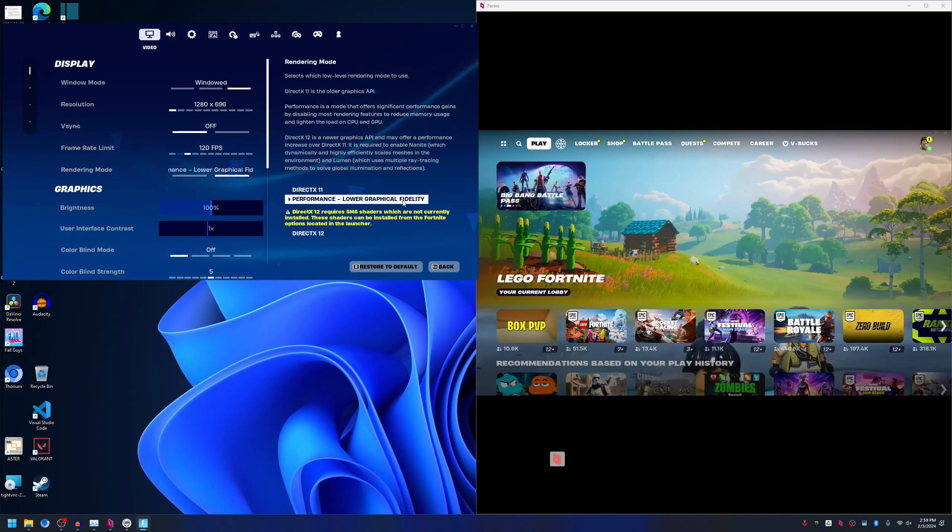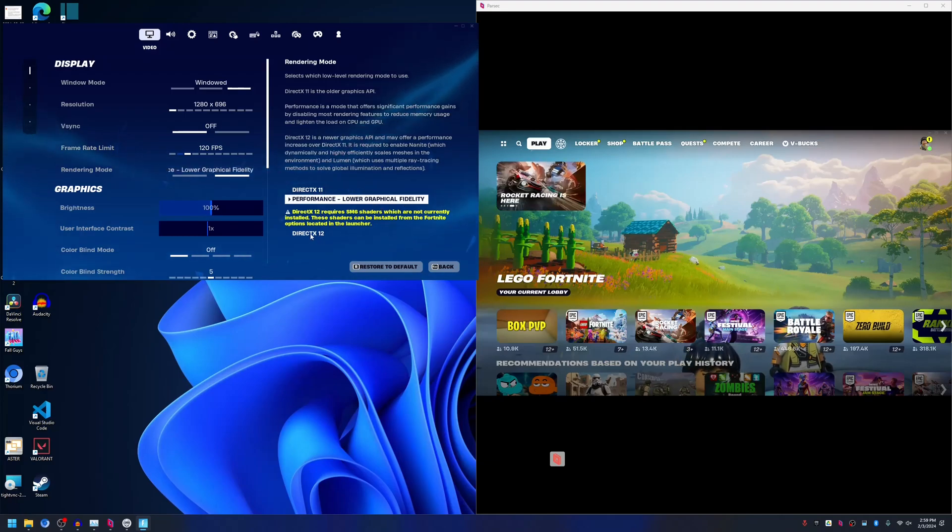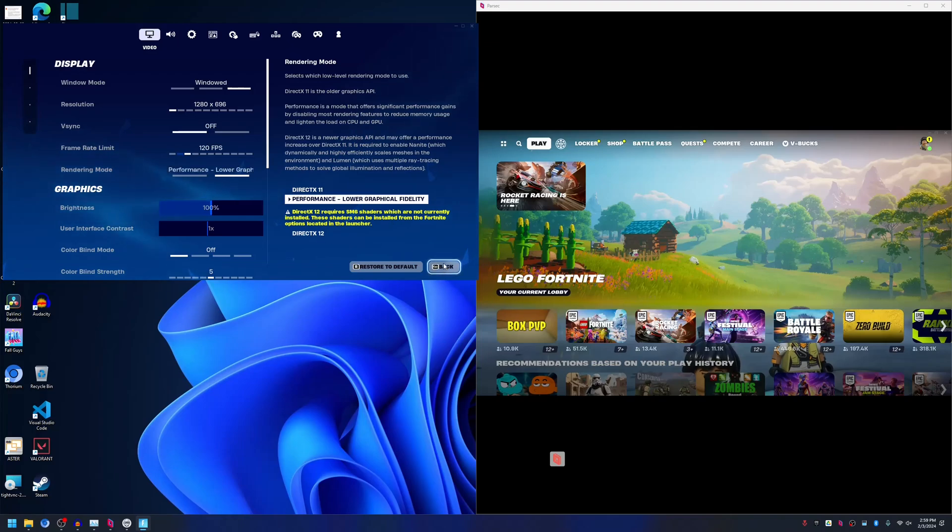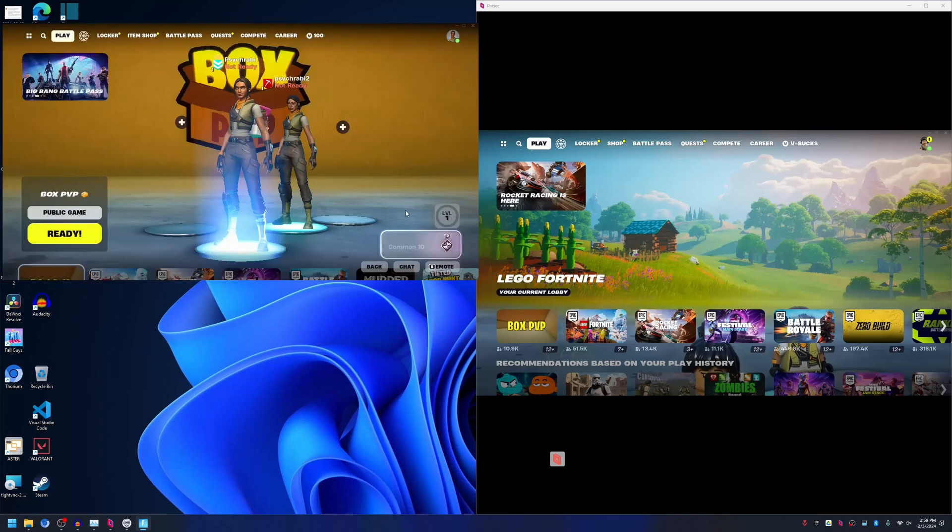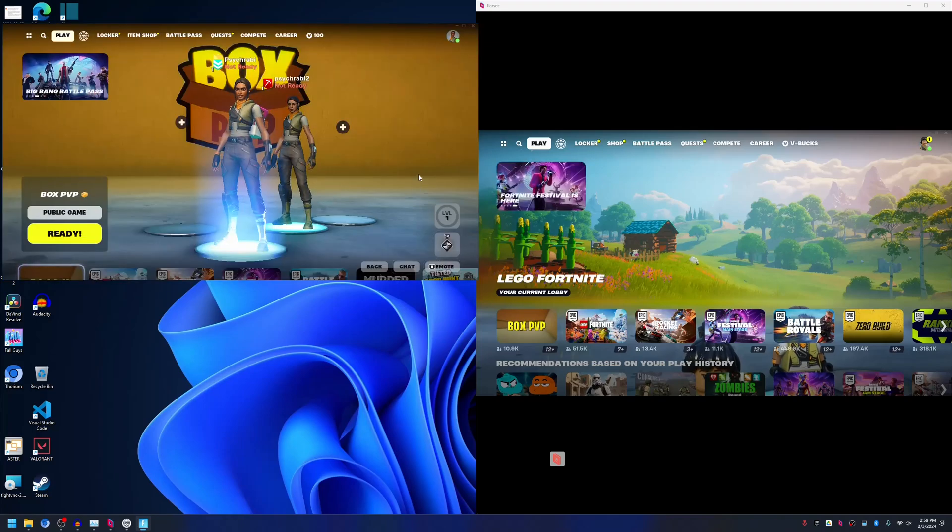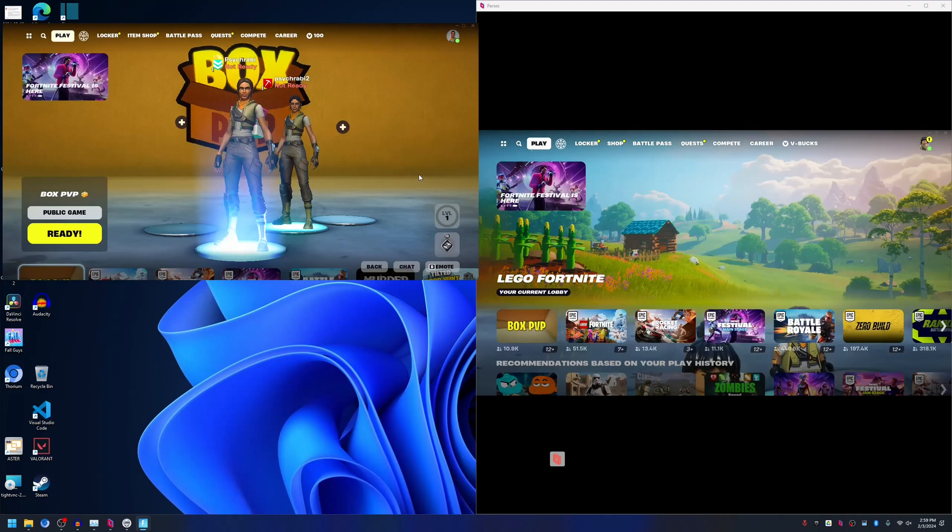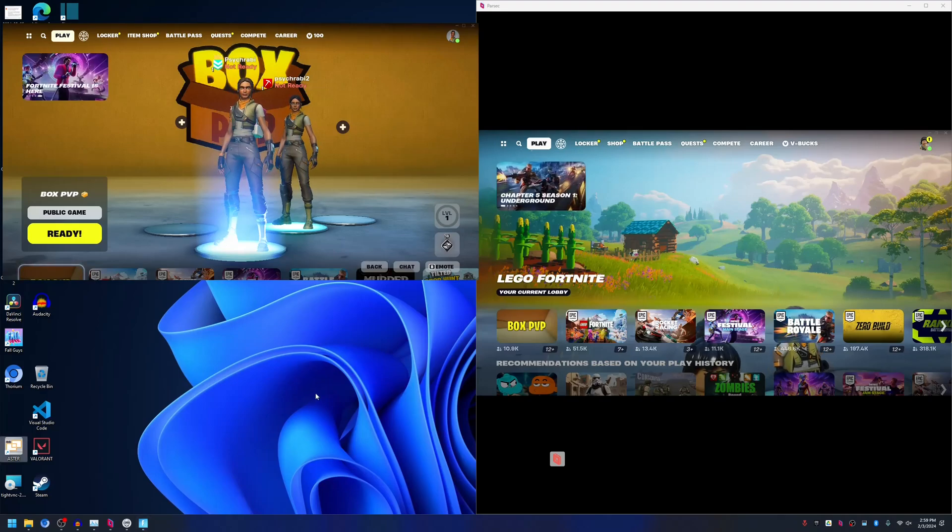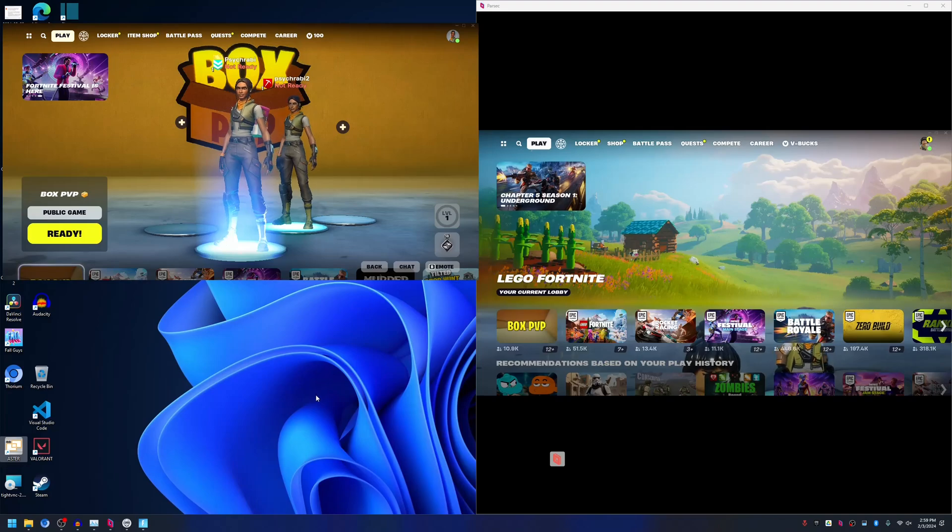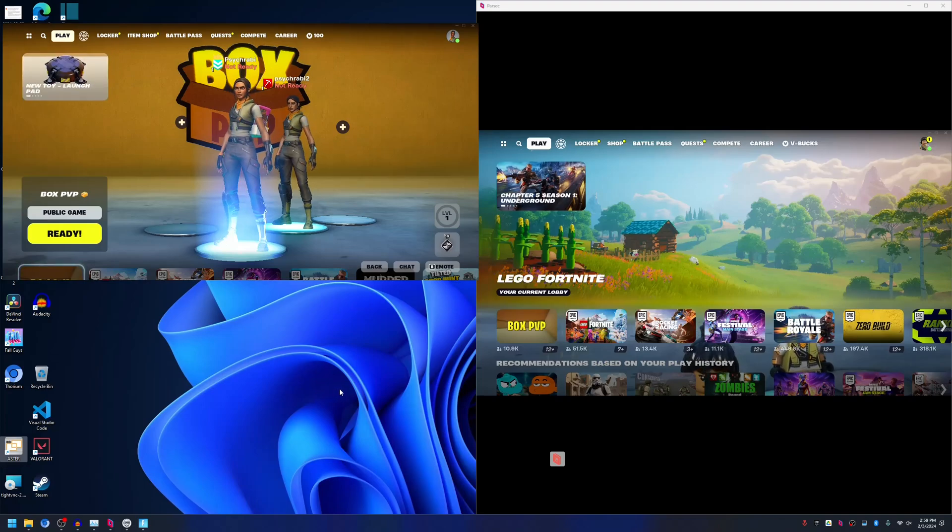Also, I'm using DirectX 11 shaders right now in performance mode as my system cannot handle higher fidelity graphics. You can try with DirectX 12 if you would like, but the process is the same. Thank you for watching this video. If you like the video, don't forget to like and subscribe to my channel and have a good day.